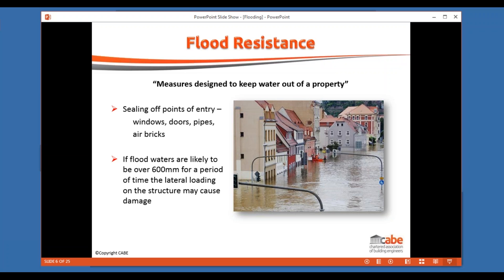With flood resistance, if we build the structure to keep water out and end up with deep floodwaters — anything over around 600 millimetres — for a reasonable period of time, the lateral load on the walls may be sufficient to cause structural damage. If water has gained entry, the pressure equalises across the wall and it's less of an issue. But if the wall acts as a tanking structure holding back water, it takes that lateral load, and most external walls aren't designed for lateral loads — they're designed to carry vertical loads. So for deep floodwaters, we may need to beef up the construction.